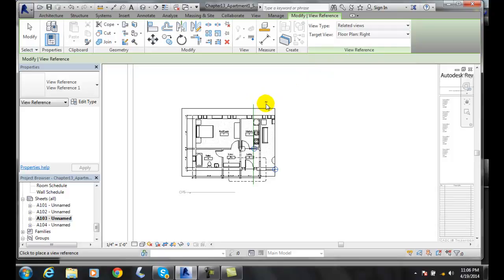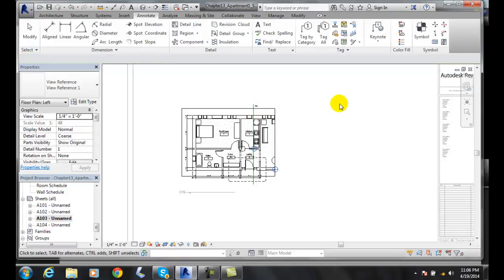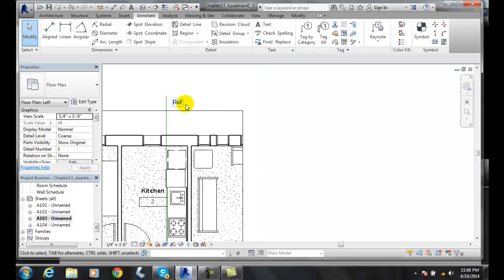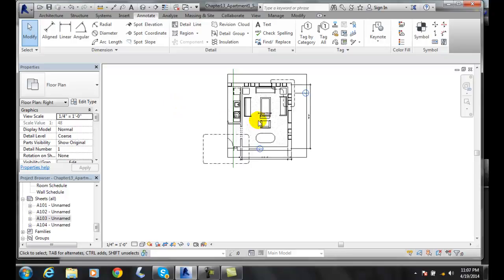I'll place the view reference right to the right of the match line. You can see that I have a reference there, and when I click on it, it takes me to the right side view.